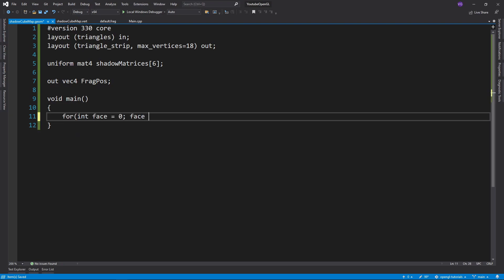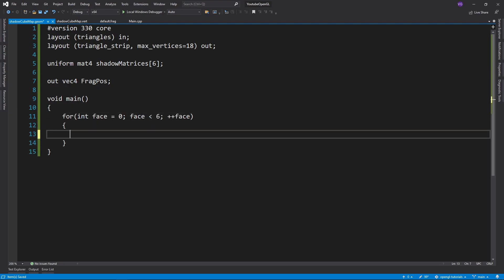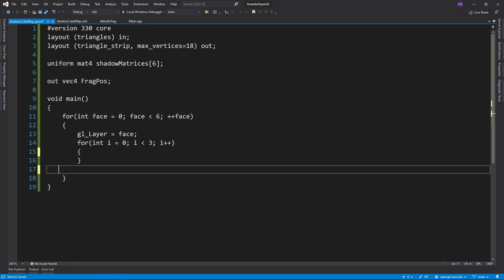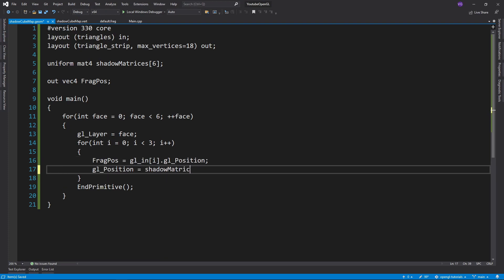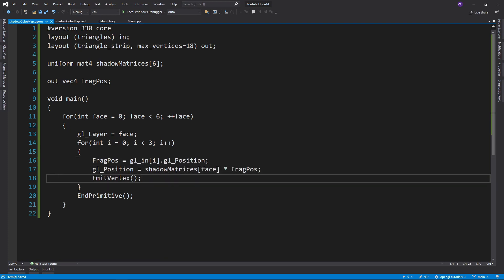Then you'll want to loop over all six faces, and for each one transform all vertices to the respective face and create a triangle.